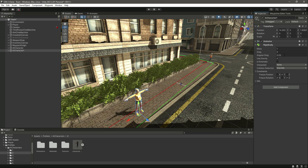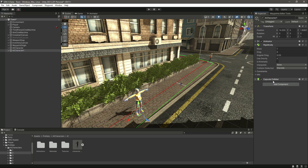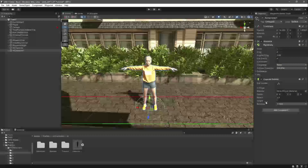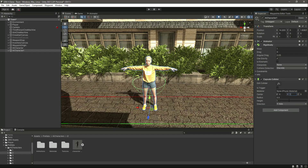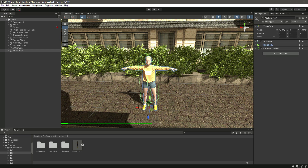Then after this let's add a capsule collider. If we change the Y value to 1 you can see the capsule collider appear. Let's set the height to 1.7 and the radius to 0.3 — that's it.